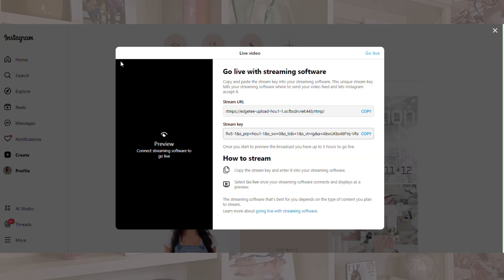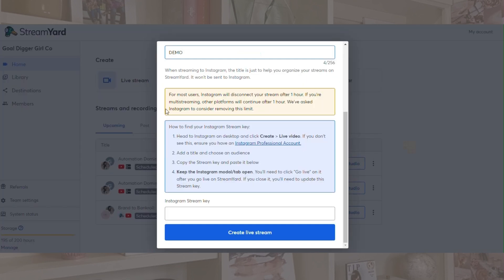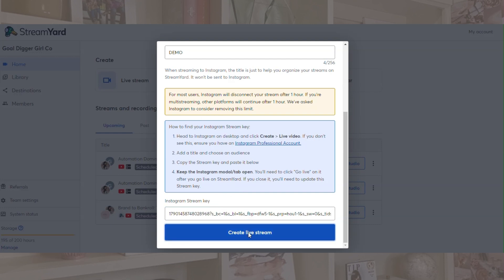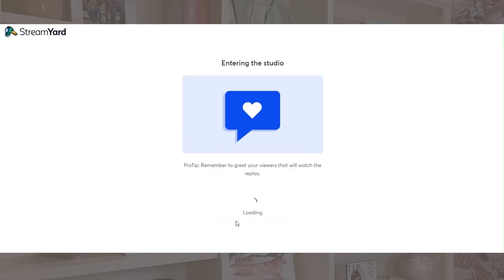Also, if you don't know how to stream on Facebook inside of groups, I'll include the link for that below. I have a guide, a tutorial, and a document with screenshots showing you how to stream in Facebook groups with StreamYard or Zoom. It's really similar for most streaming platforms. So once you've copied your Instagram stream key, you're just going to copy and paste it, then click create live stream.